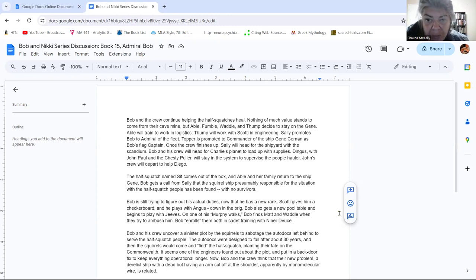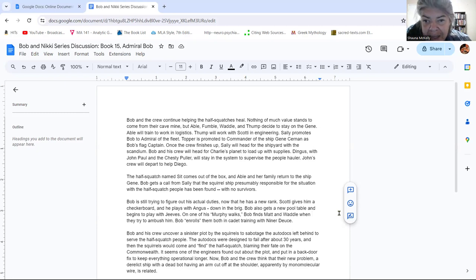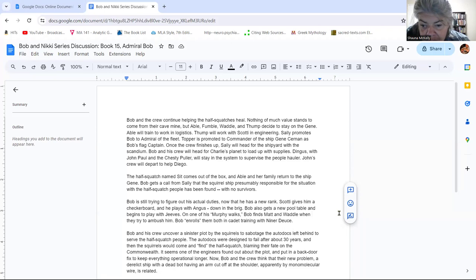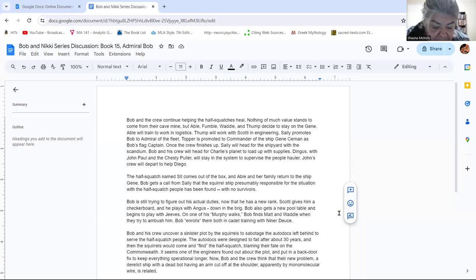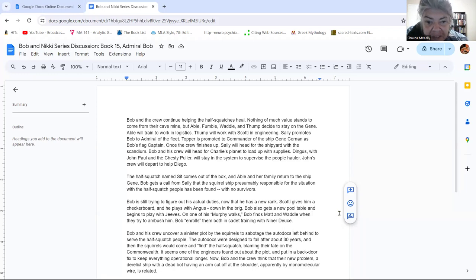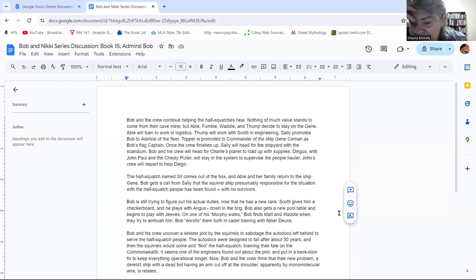Bob also, on one of his Murphy walks, which are still happening, Bob finds Matt and Waddle. Matt, the Rue character, Joe's son, and Waddle, Abel's smallest son. They're out and they try to ambush Bob and they don't succeed. So Bob enrolled them in their cadet training with Niner Deuce. So they're the newest additions to the cadet training program there.